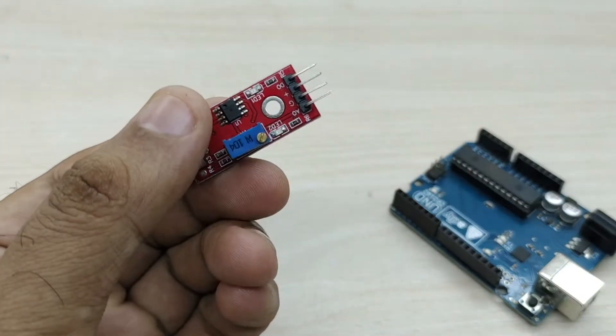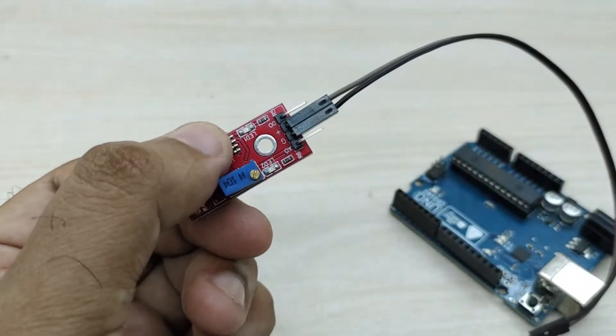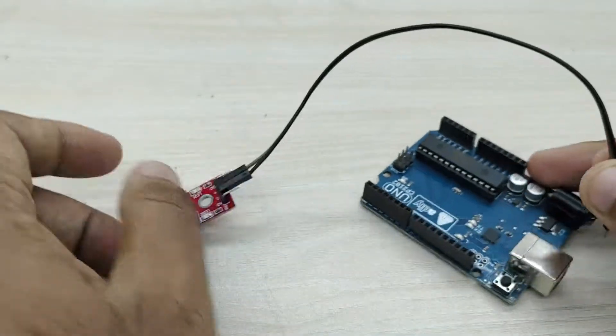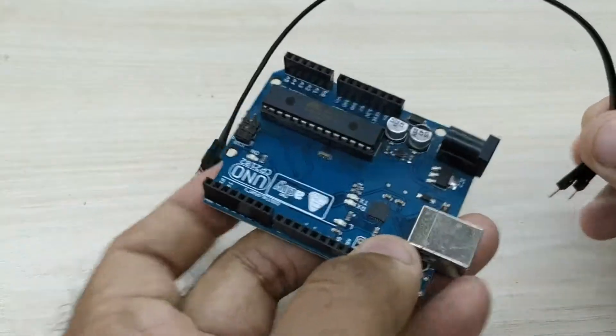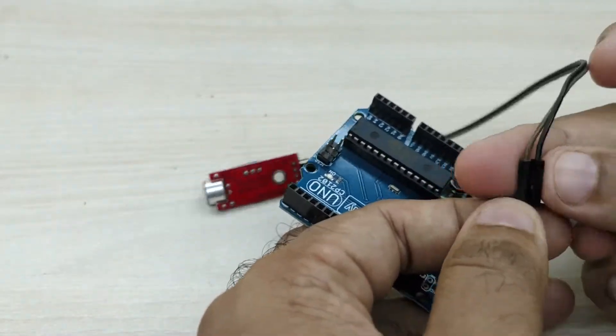First, take a jumper wire and connect the positive and ground pins of the sound sensor to the plus 5 volt and ground pins of Arduino.